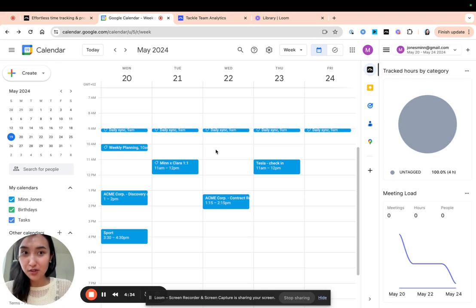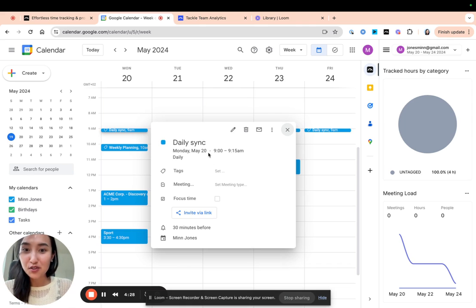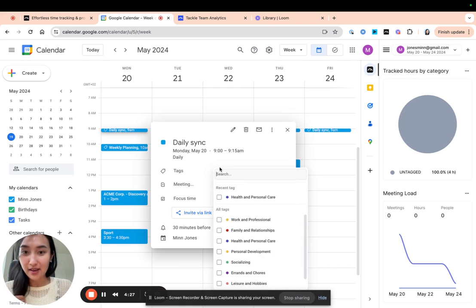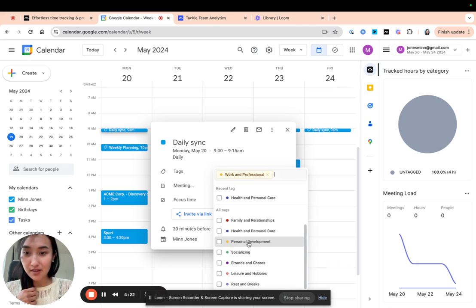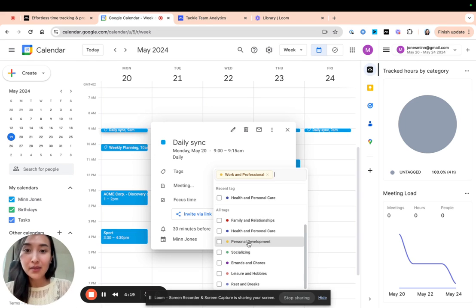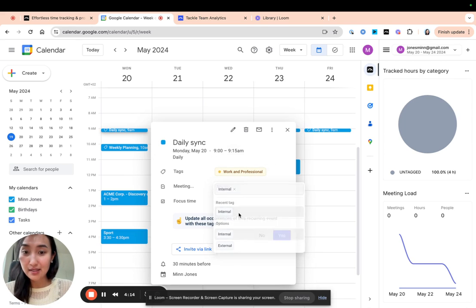I'm just going to do this in my own calendar. This looks like it's a daily sync, so I'm going to go ahead and tag it with a working professional tag. You can see different options here — this is by default, but you can go ahead and change them if you want. I'm just going to use the default options for now. This is working professional and it's an internal meeting.